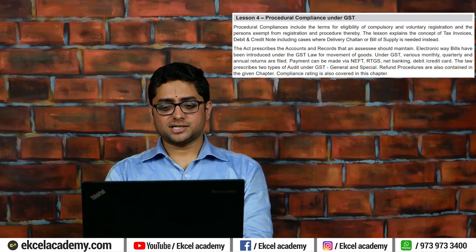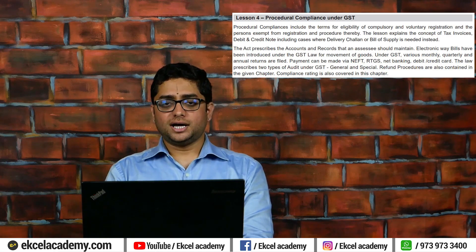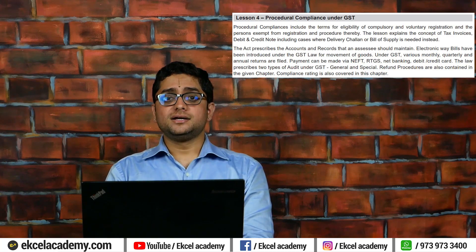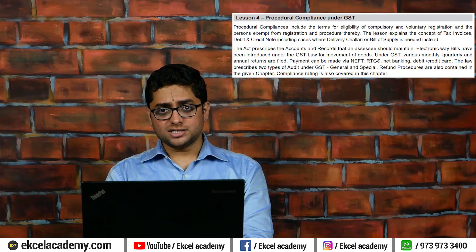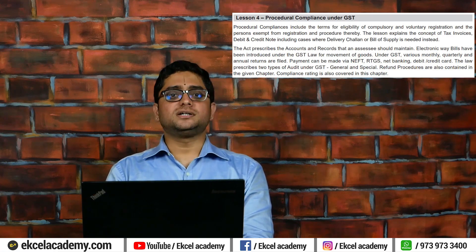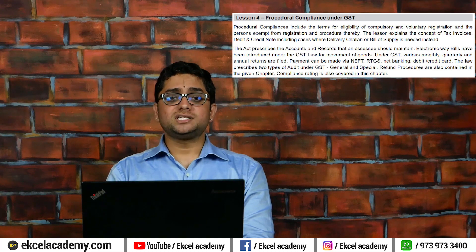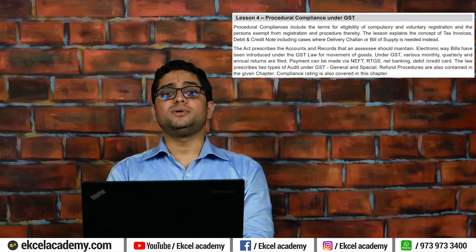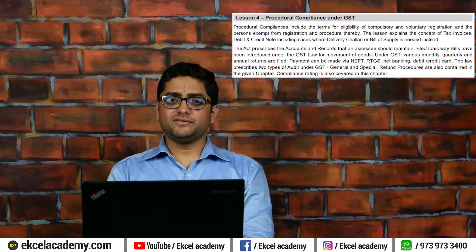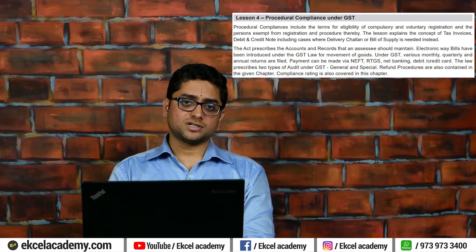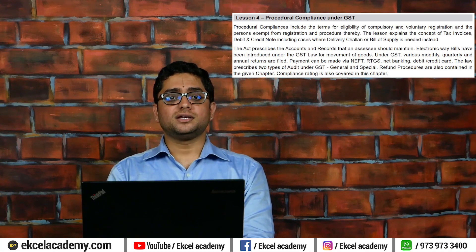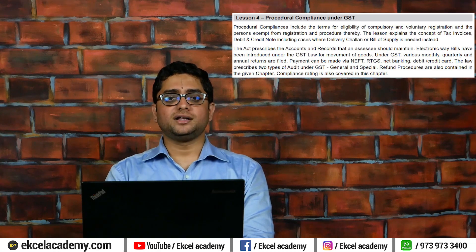These are the procedural aspects to be studied under Chapter 4 — what is registration, how registration must be taken, what is the procedure, and importantly, registration is absolutely free. As a professional consultant, if somebody approaches you, you may charge for the consultation given, but there are no government fees for registration. The department of GST will never ask you to pay fees for registration; if you have valid documentation, you can get registration within the date specified.